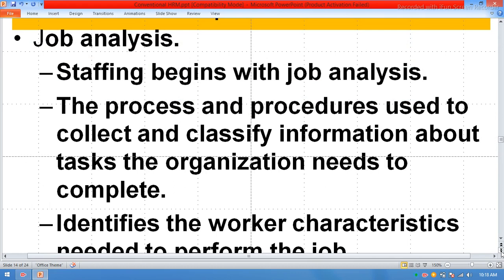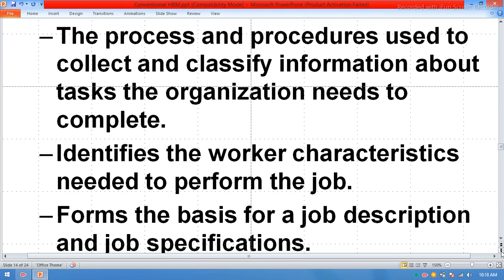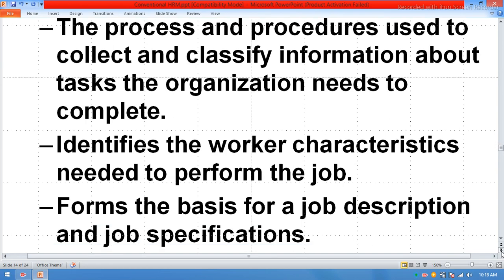Staffing begins with job analysis — the process and procedures used to collect and classify information about tasks the organization needs to complete. It identifies the worker characteristics needed to perform the job, and forms the basis for a job description and job specification. The HR team also provides a written job description to newly appointed persons.